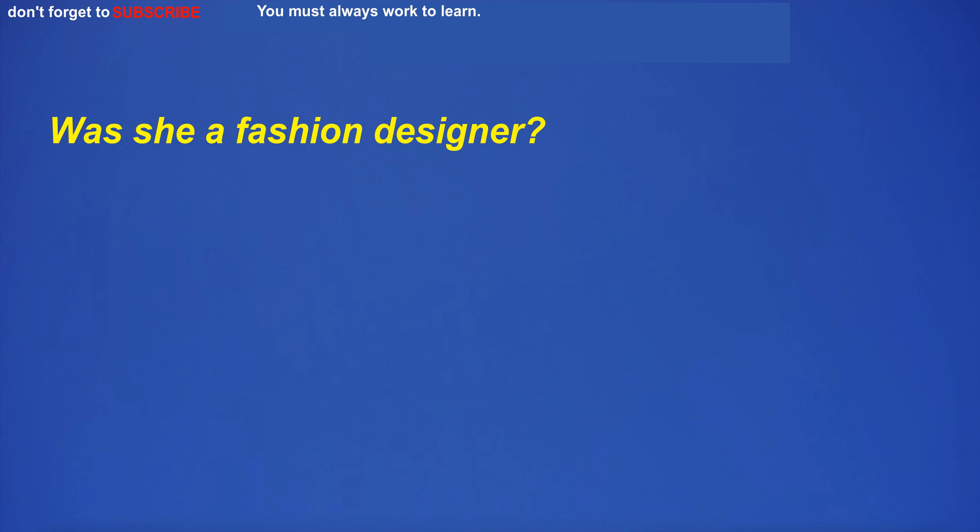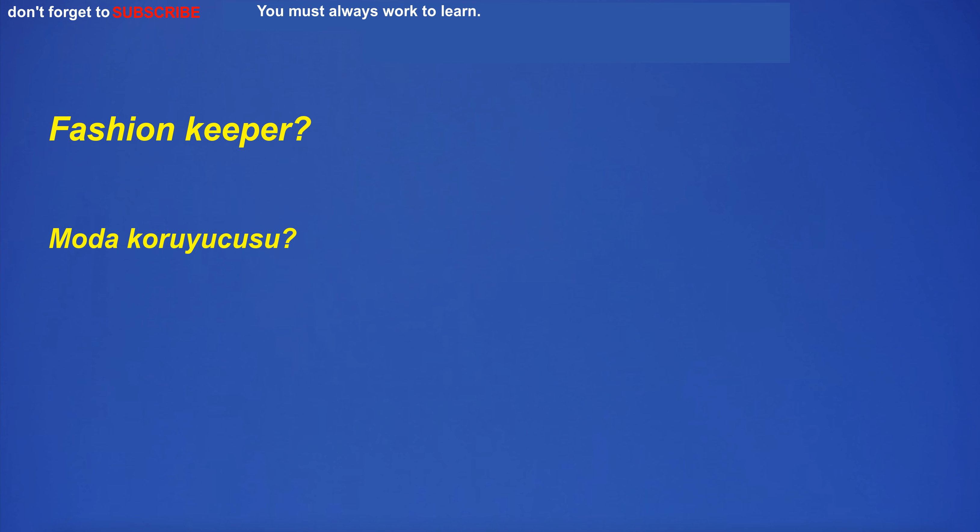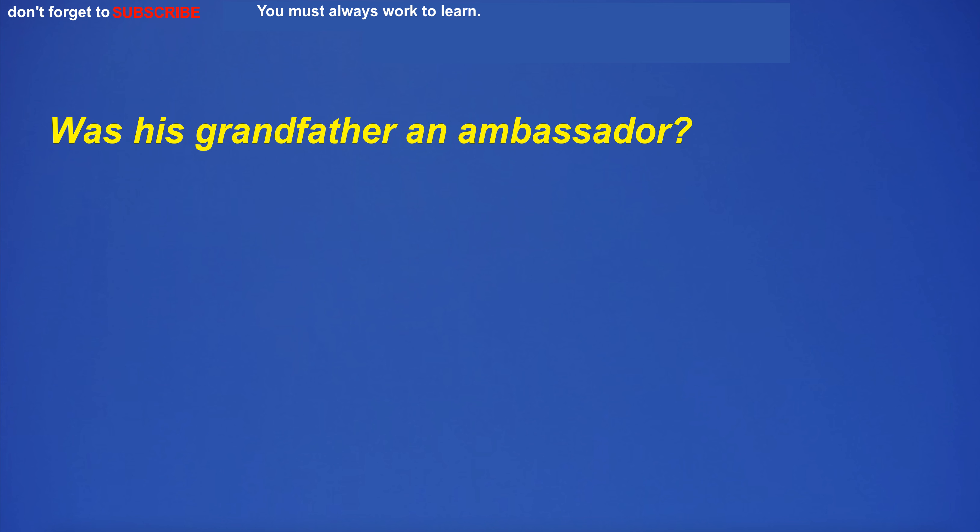Was she a fashion designer? Fashion keeper?